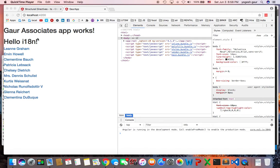Welcome. Today I would like to talk about Angular 2 and how you can use ng-container. I will just give a quick example, so let's get started.